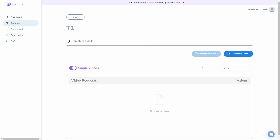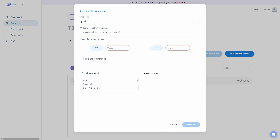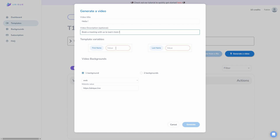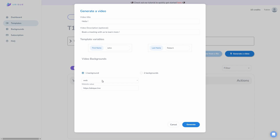We are back to the template section. To generate videos in bulk we need a CSV file, but as you can see, it says I first have to generate one single video before I can use the CSV file feature. So let's click on generate a video. I have to select the video title and video description, then choose values for the template variables. I used two variables: first name and last name. For this example, first name will be John and last name will be Robert.